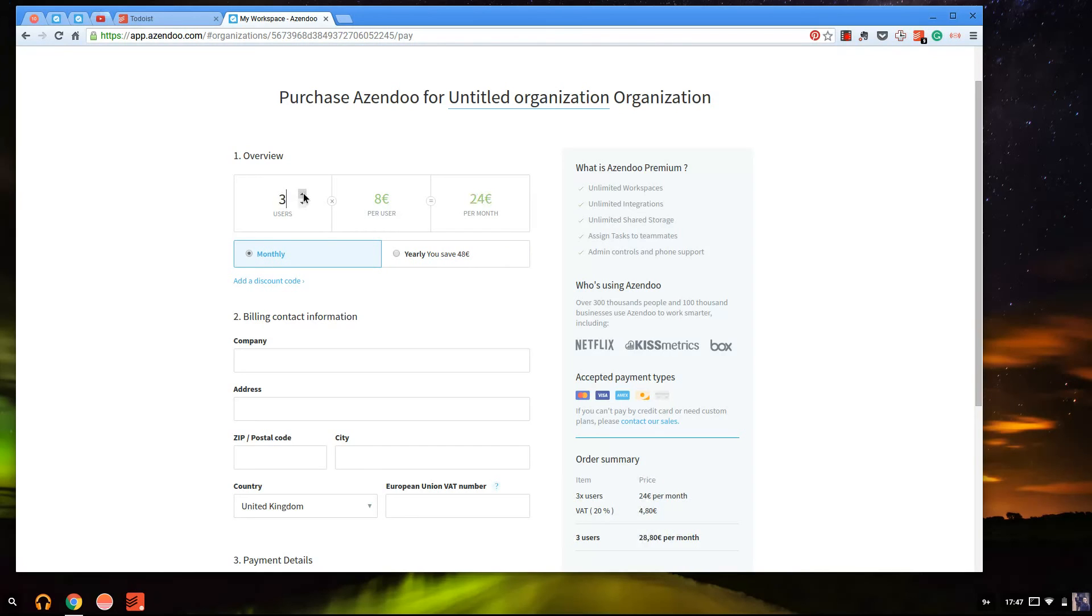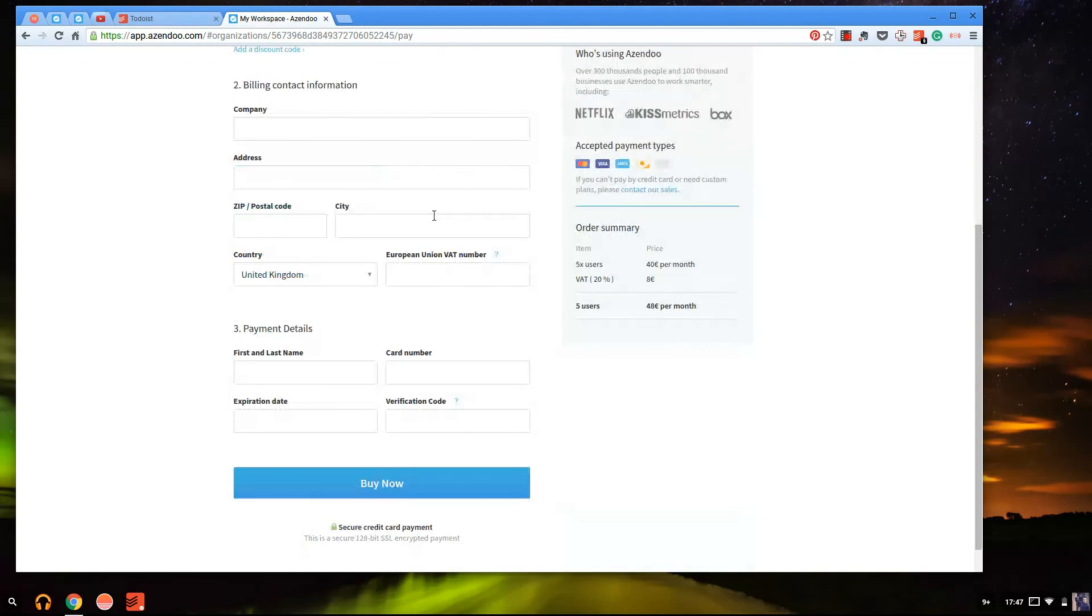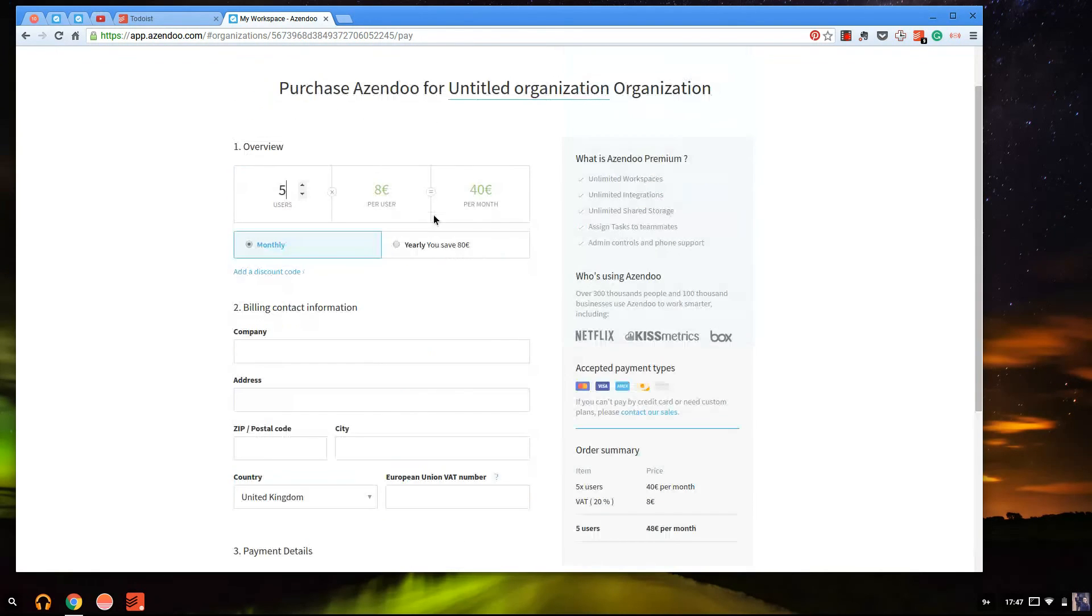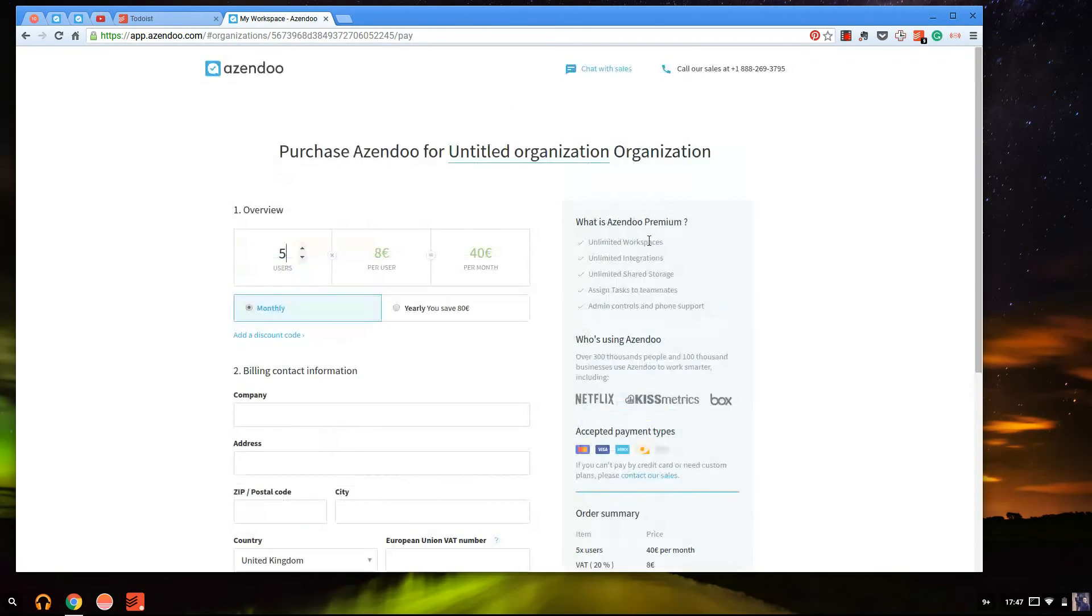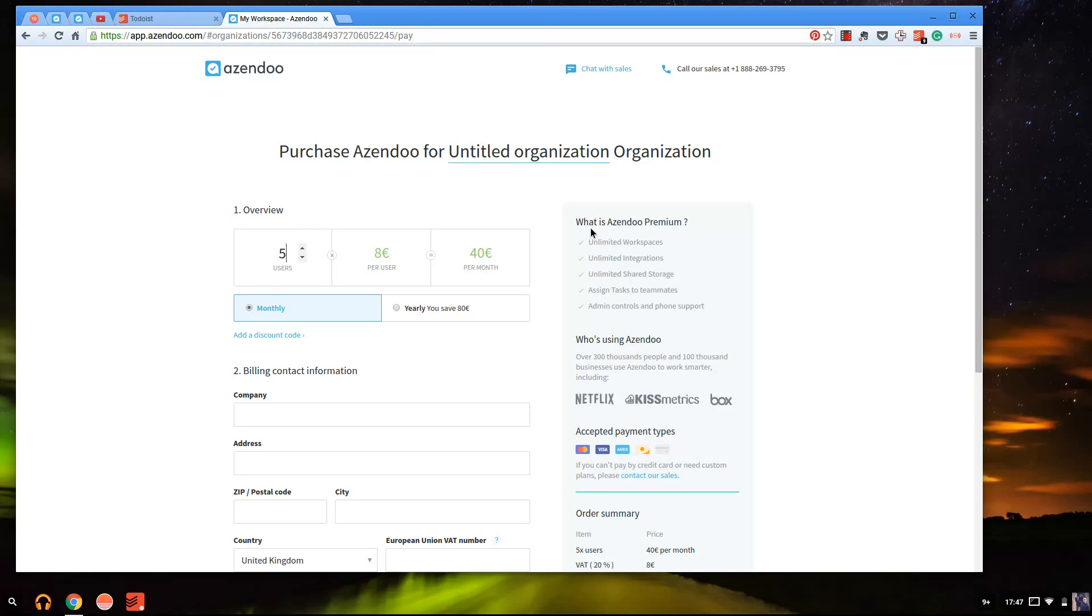On pricing you can actually see here you can calculate, I've got five of my team, it's going to cost me 40 euros a month including VAT, say 48 euros a month. But you can see other people using this tool, Netflix, Kiss Metrics, Box, all users of the application. What actually do you get in the premium? You get unlimited workspaces, you get unlimited integrations, you get unlimited sharing and storage of course, and assign tasks to team members so you can't do that in the previous one, and obviously admin controls and phone support.